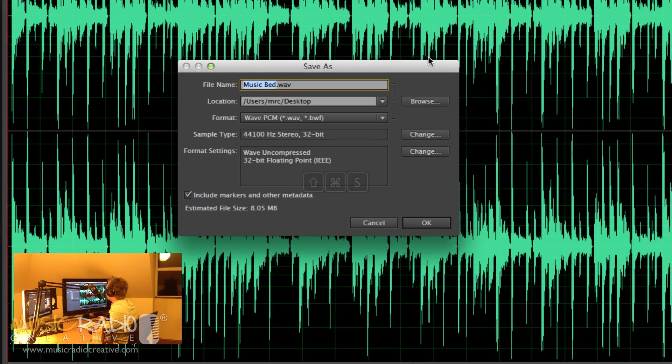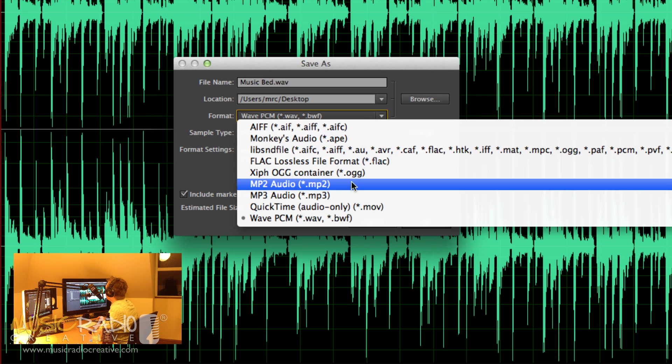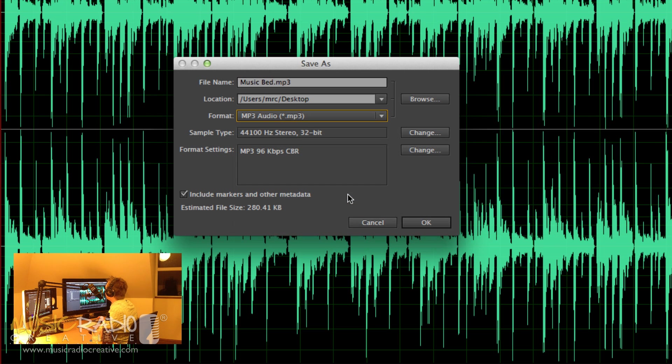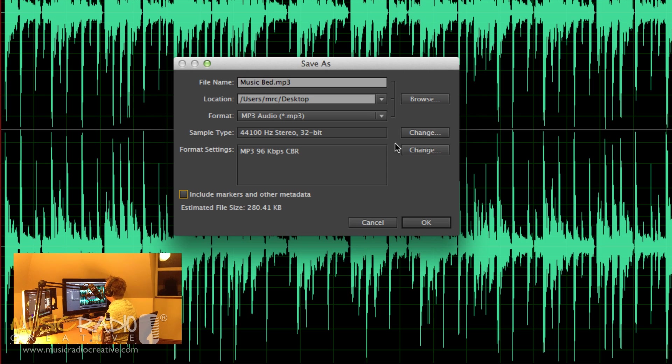Now the first thing I'll do is change the format from WAV to MP3 and also take out markers and metadata as that slightly affects the estimated file size. You'll notice when I switch to MP3 the estimated file size went down from a few megabytes to just a quarter of a megabyte.